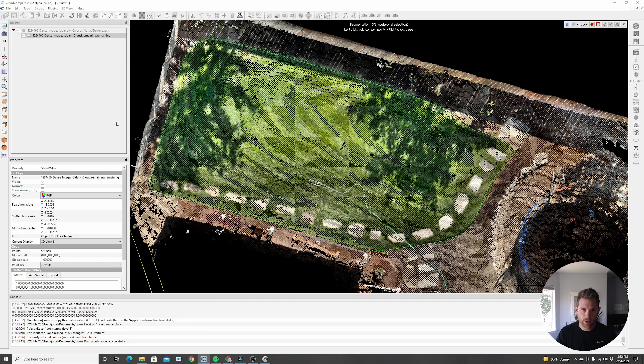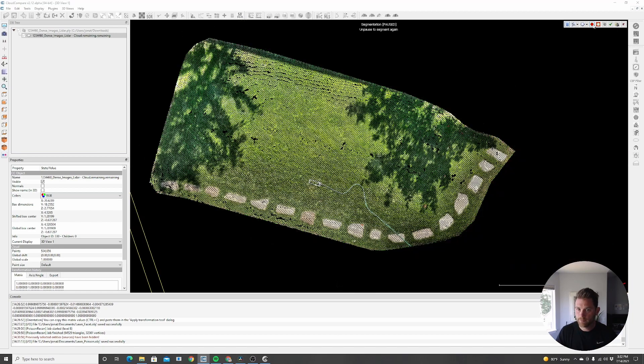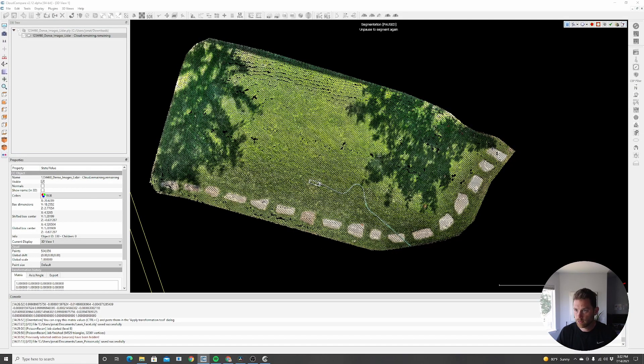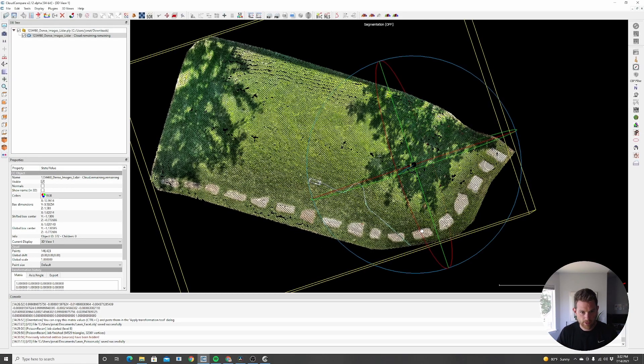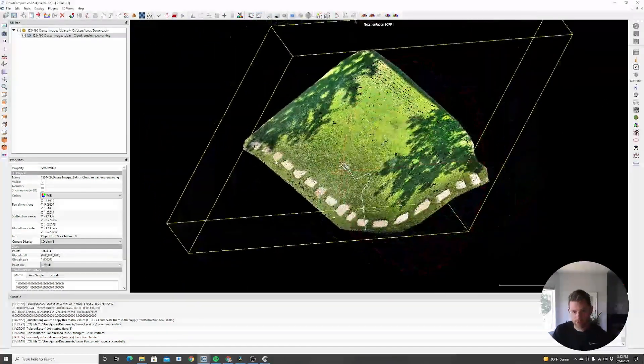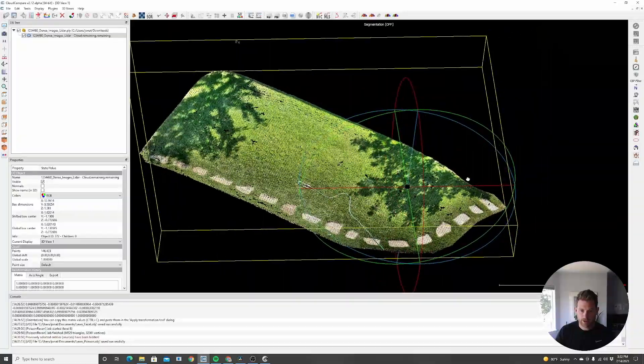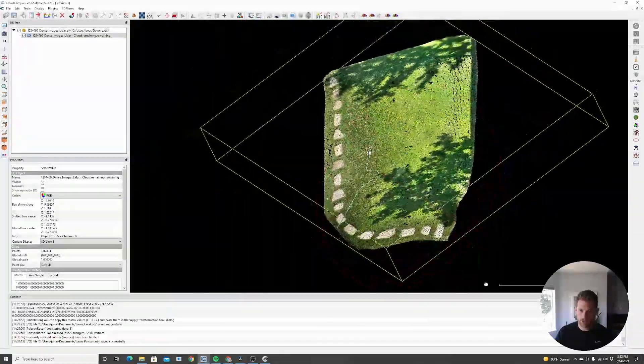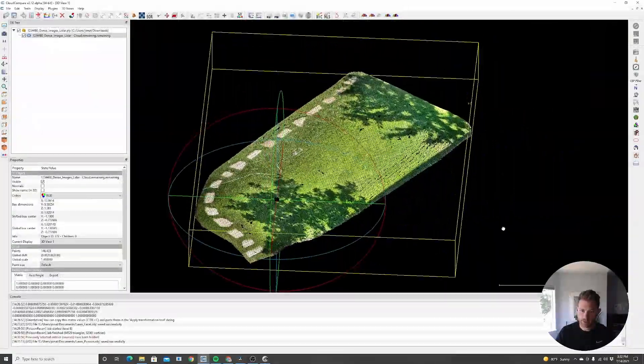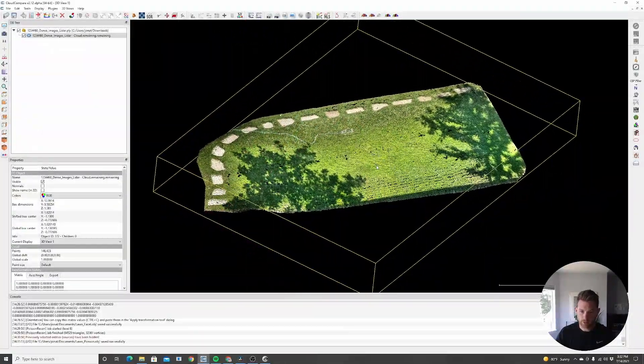If you spent more time, you could probably get a better shape, but we just want to be quick here and get a good idea. I have everything turned into a polygon, and then I'm just going to click this segment in button, and everything that was not inside that polygon will disappear. Then I'll hit this delete or the trash can button. So now I'm just here with the lawn, and this is perfect. This is what we want.